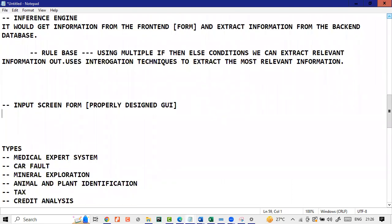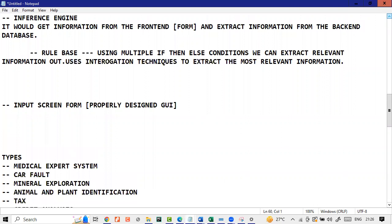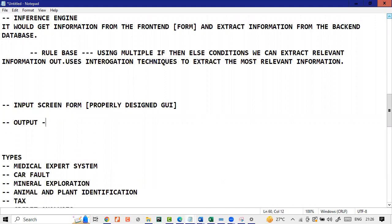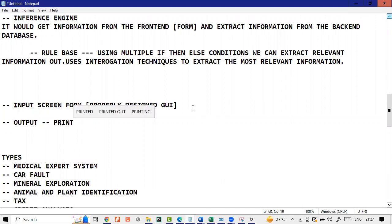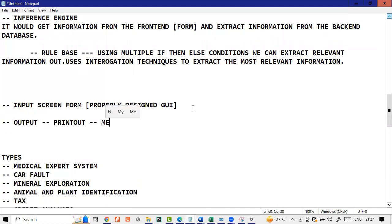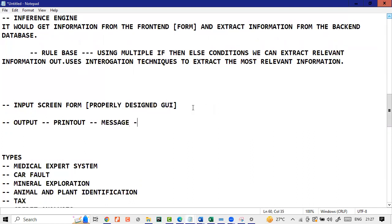Then lastly, obviously, there's another point, which is the output. Output could be either in the form of a printout, it could be either in the form of a message, or probably it could be a visual display unit, a VDU. So you should be aware of the term VDU, visual display unit.